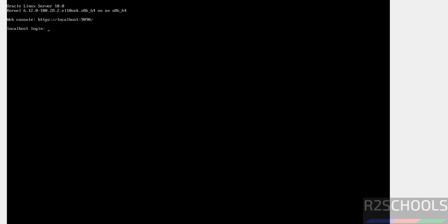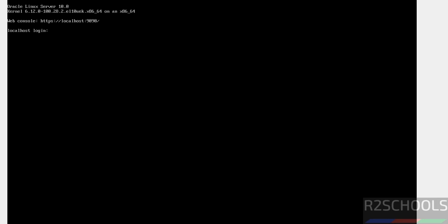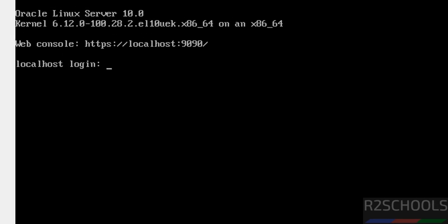See we have installed Oracle Linux server 10.0. And this is the kernel version number. Now provide the username and password that we have provided.